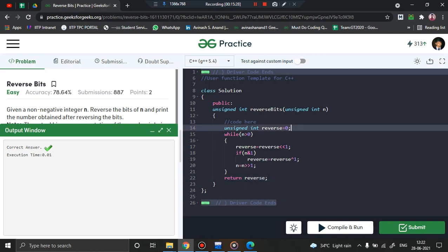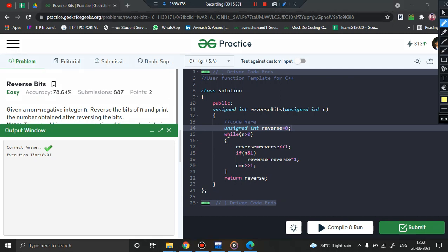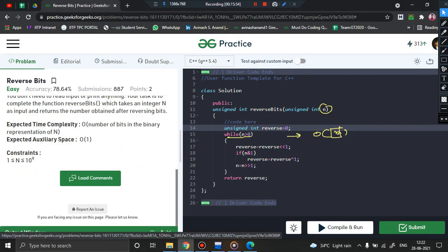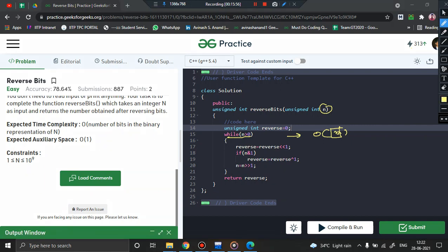Considering the time complexity: we are using a while loop that extracts each and every bit of n, so it depends on the number of bits in n — time complexity is O(number of bits in n). The auxiliary space is O(1) since we are doing it in constant space. That's all from this video. I hope it was helpful. In case of any doubt, please feel free to put it in the comment section. Like, share, and subscribe. Thank you.